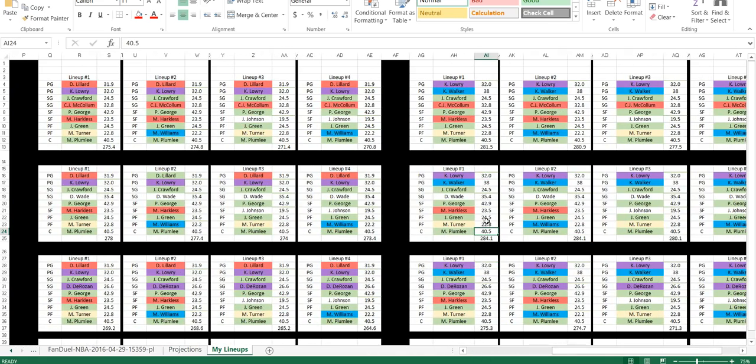And the people that I'm locking, in all of them, these are my locks. This is what I'm going to give you guys. Jamal Crawford, Paul George, Jeff Green, and Mason Plumley.